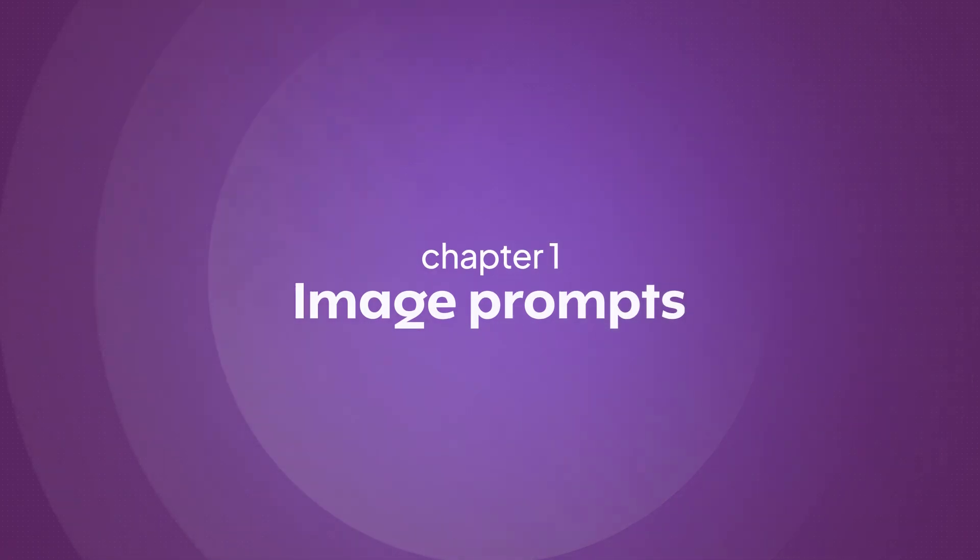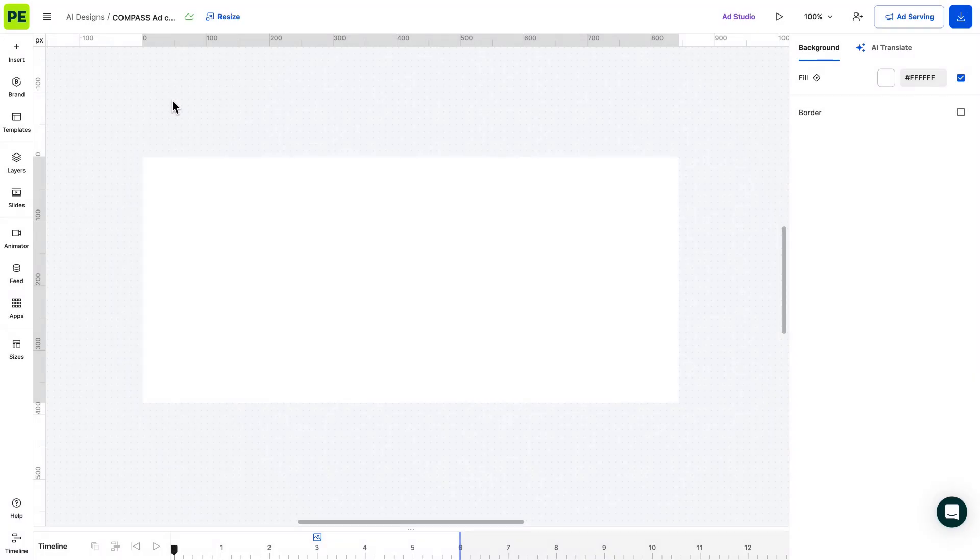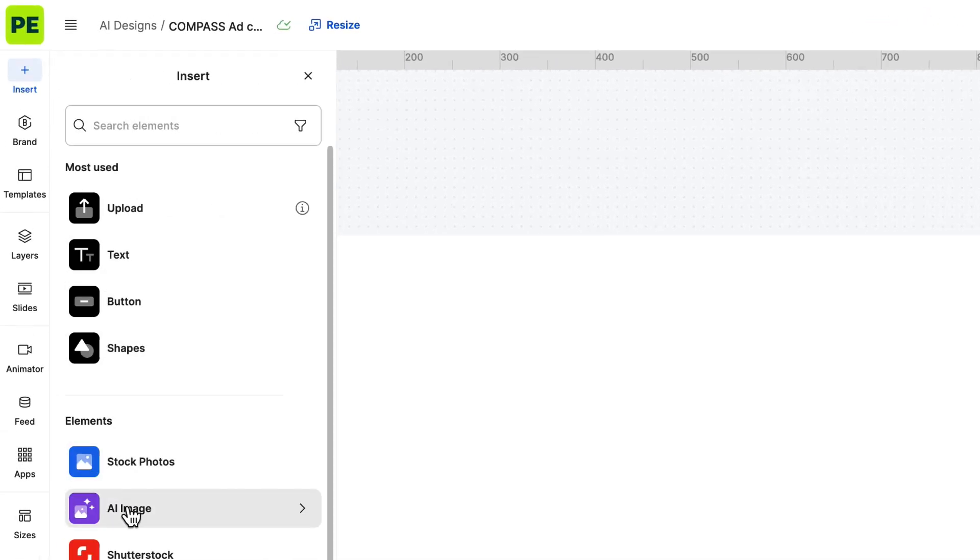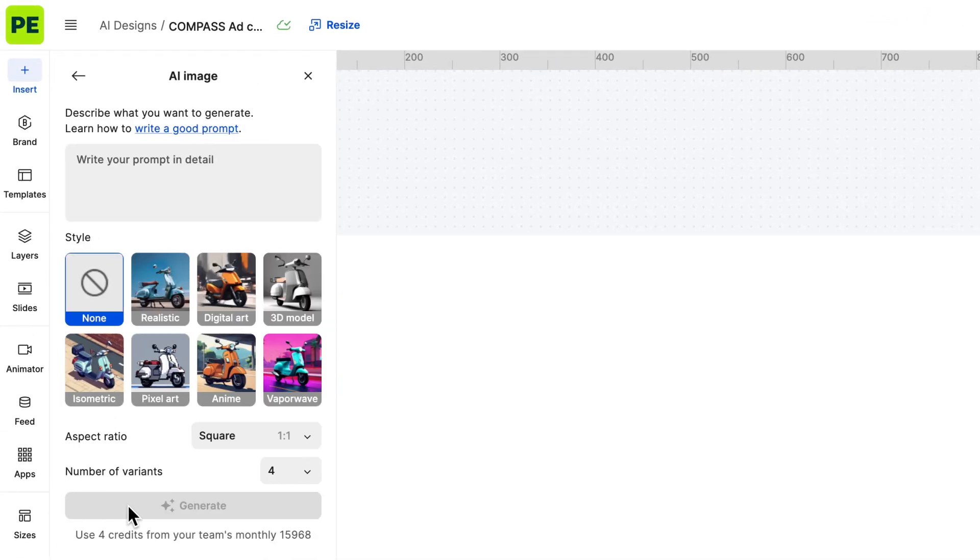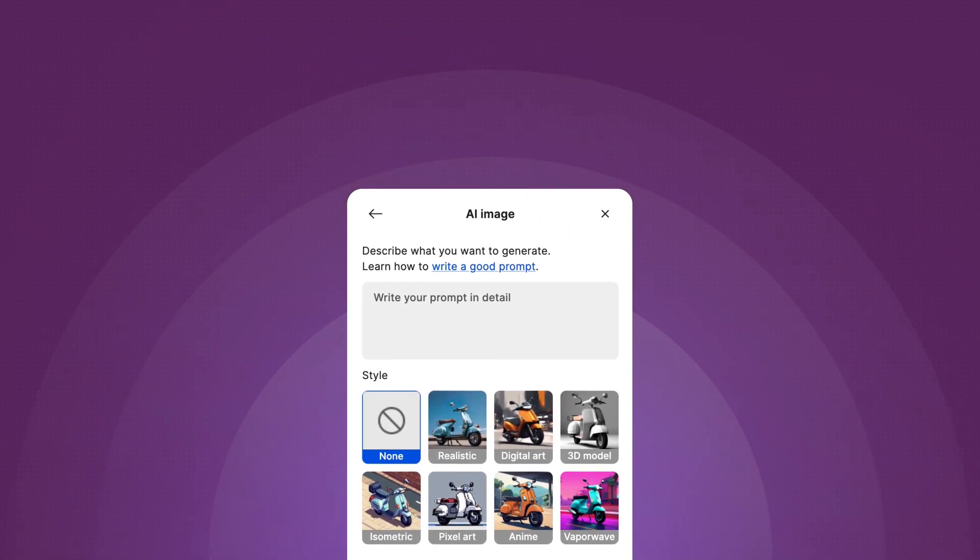Let's jump over to Creatopy and walk you through creating images using Generative AI. You can find the AI image tool in the left sidebar under the Insert option. Before we begin, we need to talk prompts.